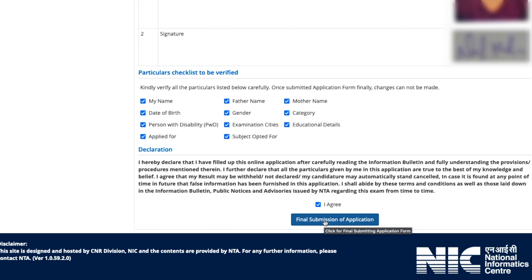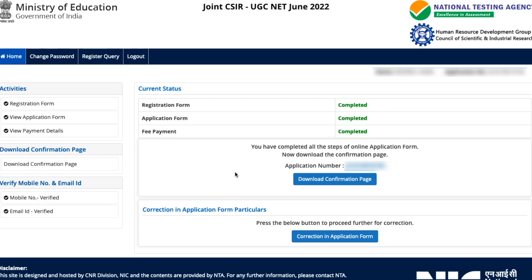Whatever mistakes you made — apart from contact details — you can rectify them, and then you'll be taken back to the home page where all the status information is shown. That's how you make corrections in the CSIR NET application form. I hope you understood it well. If you have any doubts, ask in the comment section below. Thank you for watching and I'll see you in the next one!